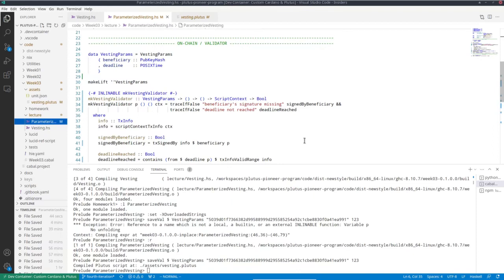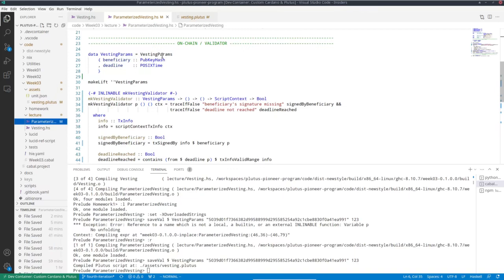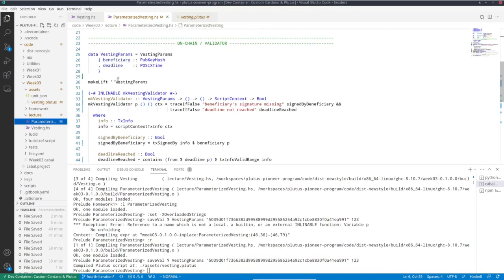So in the original version where it was in the datum, we had one script address. So all instances of vesting would be UTxOs sitting at the same script address. So in particular, that means they are easily discoverable. So you can just look at that one script address and all the UTxOs that participate in this vesting scheme would be found at that one address. On the other end, if you use it like this. For each choice of the parameters, for each choice of beneficiary and deadline, we get a completely different script with a completely different script hash. And therefore a completely different address. So for somebody to discover vestings, he would need to know the beneficiary and the deadline. In order to be able to compute the hash and then look at the right address.